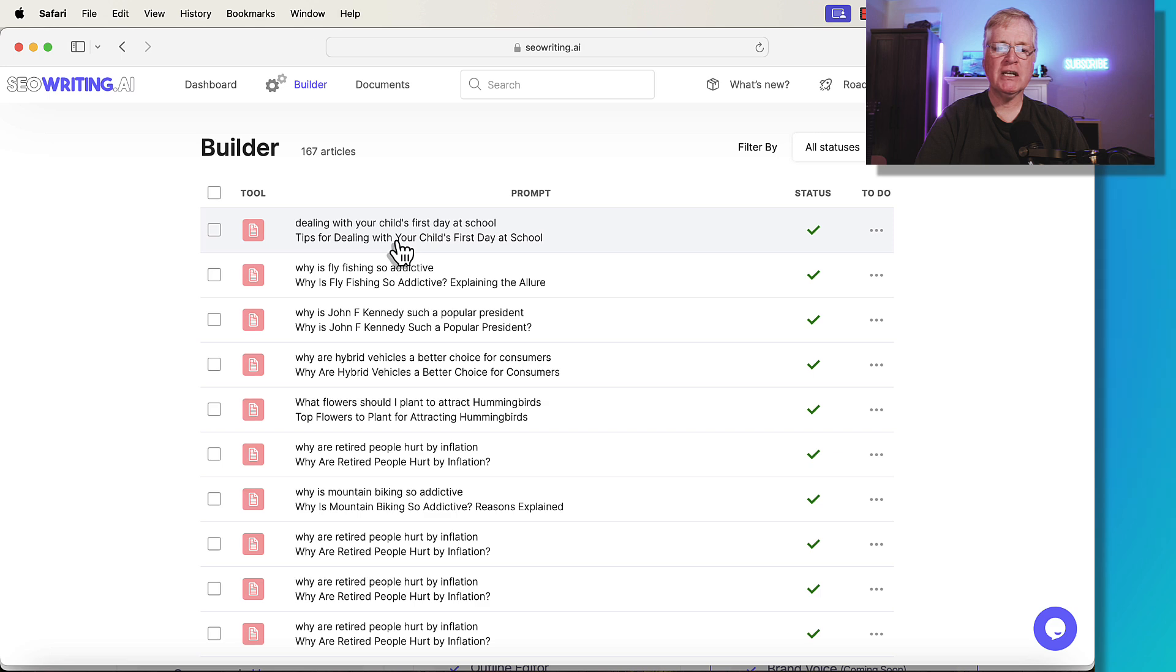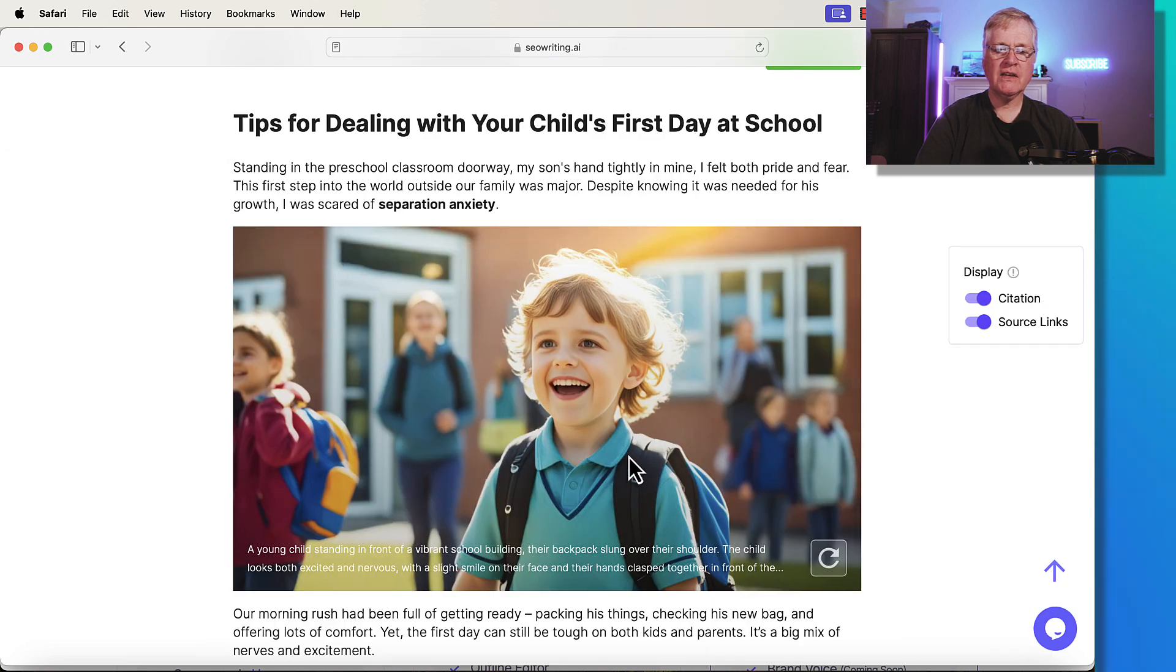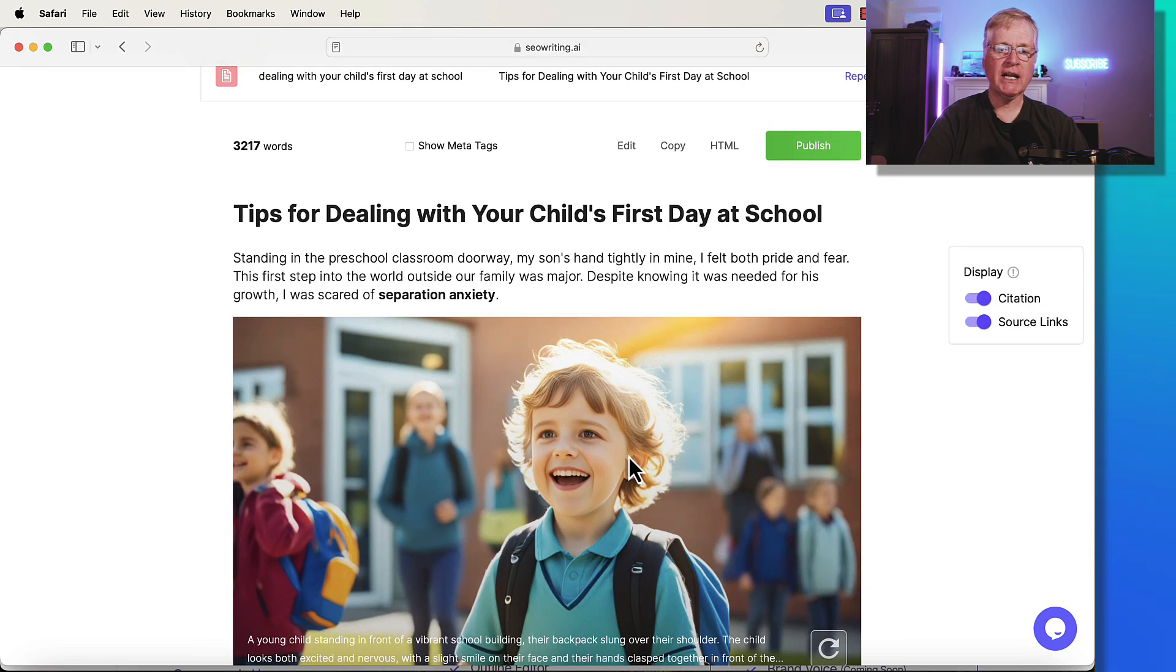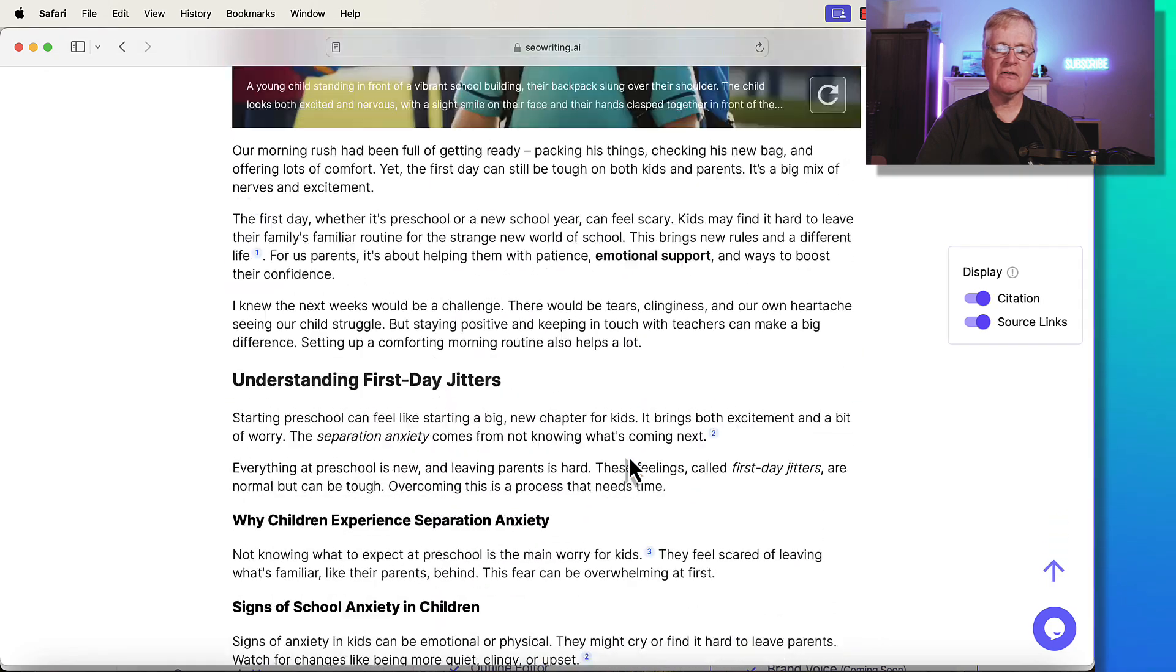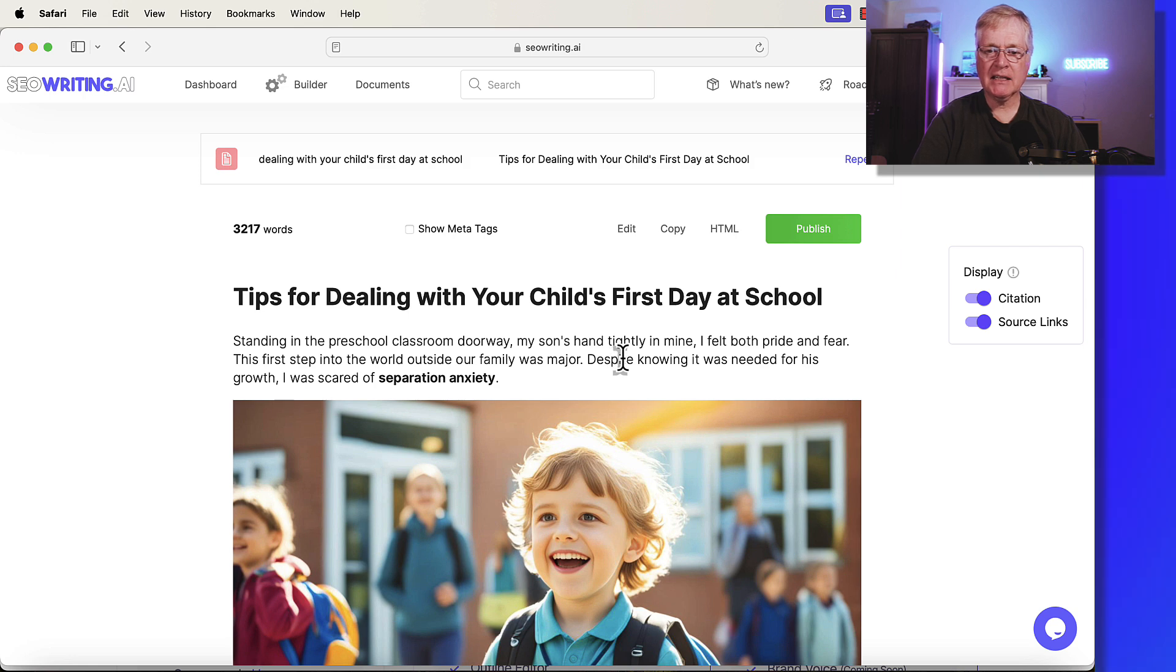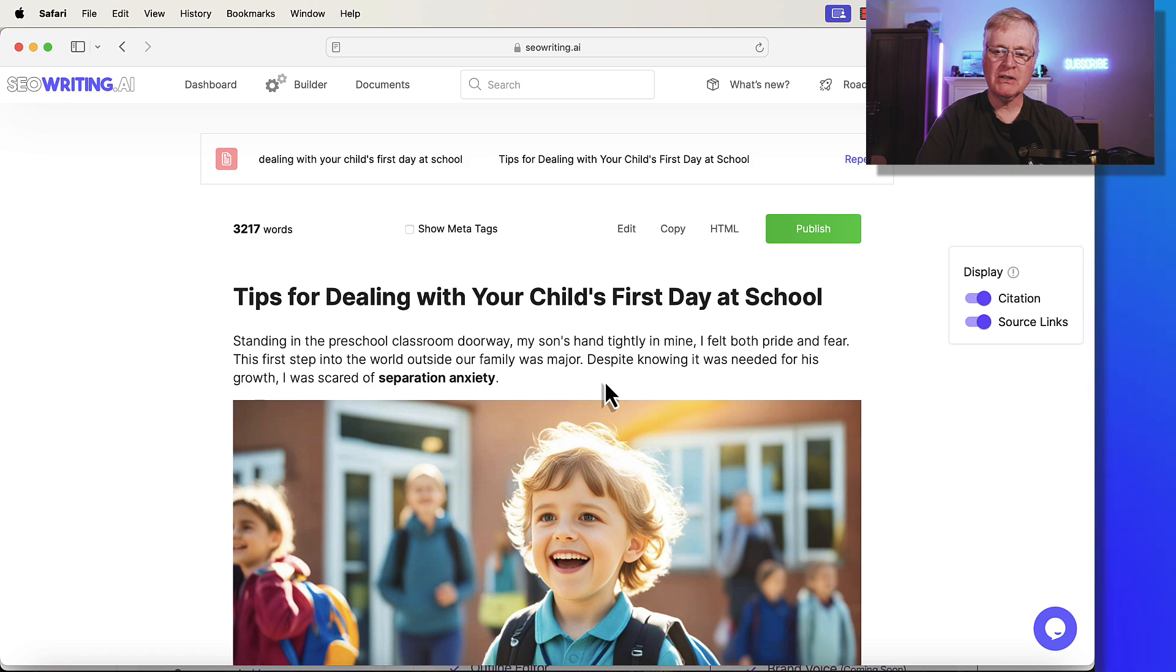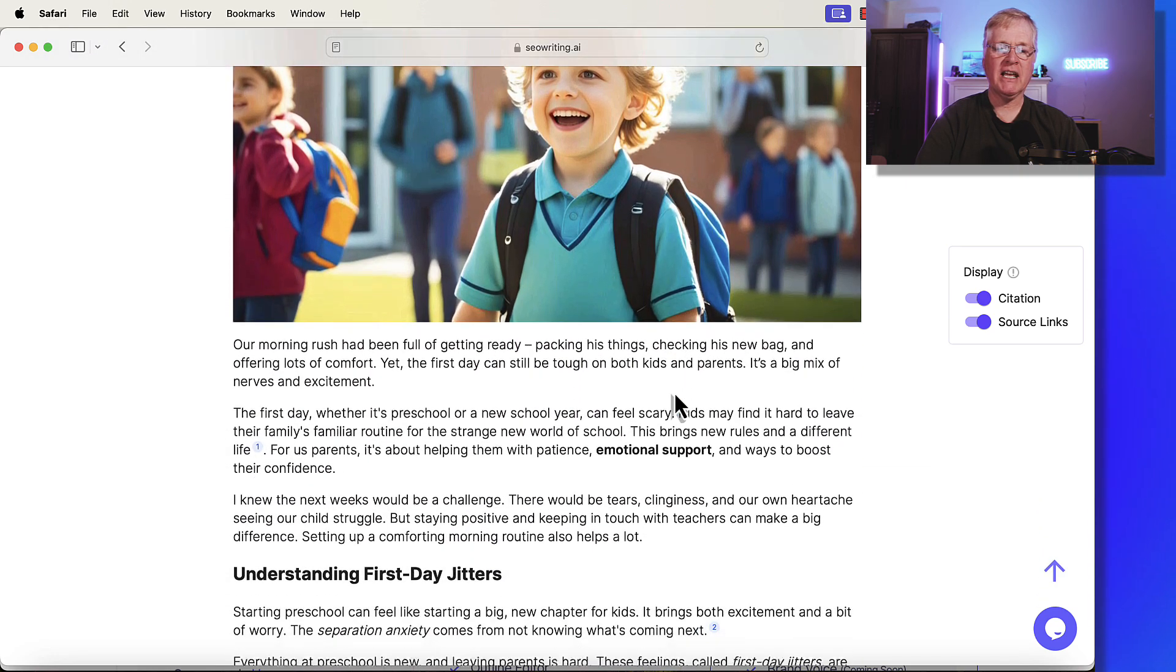Tips for Dealing with Your Child's First Day at School. I really like these AI images that SEO writing is pulling into these articles. Very nice. Standing in the preschool classroom doorway, my son's hand tightly in mine. I felt both pride and fear. The first step into the world outside our family was major despite knowing it was needed for his growth. I was scared of separation anxiety.